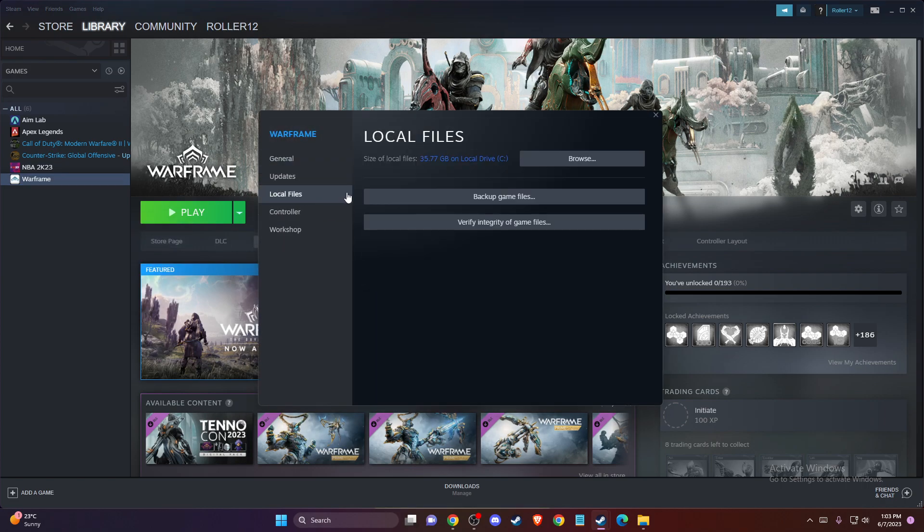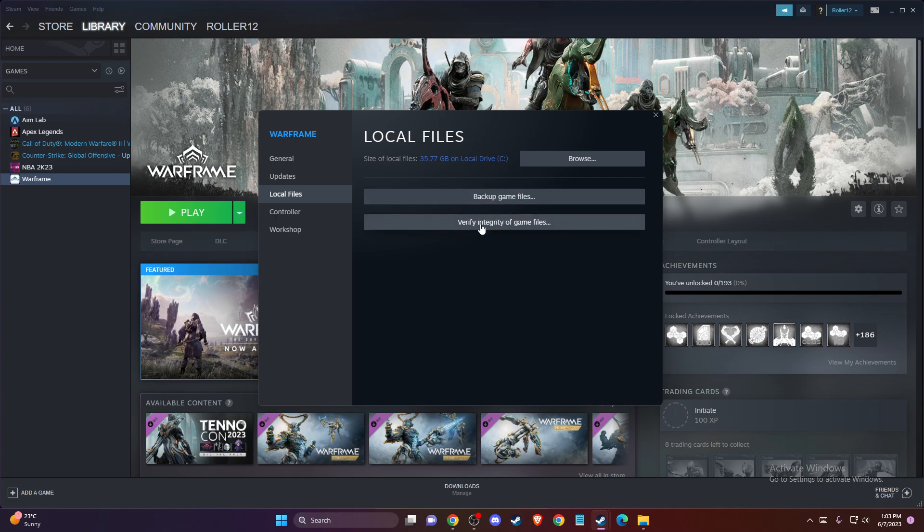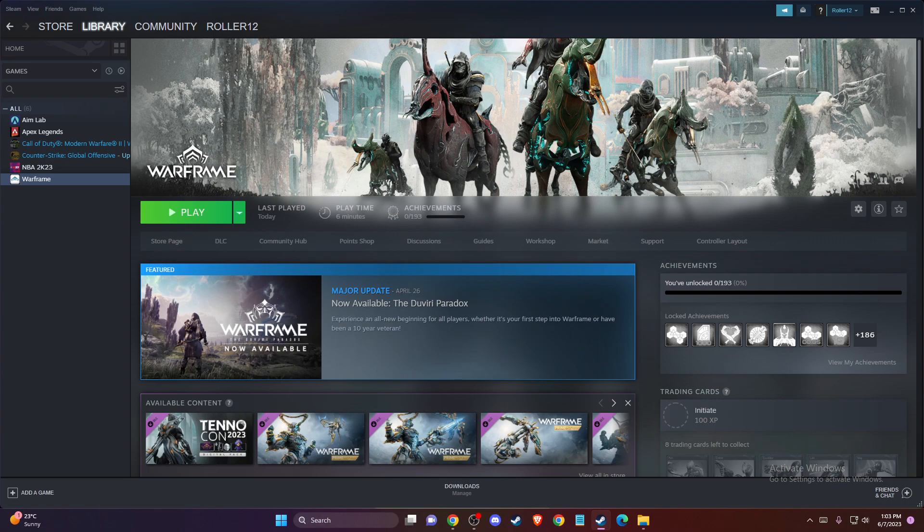go to local files, and press verify integrity of game files. It will take a couple of minutes, and maybe you have some corrupted files that need to be fixed. After you verify game files, try to run the game.